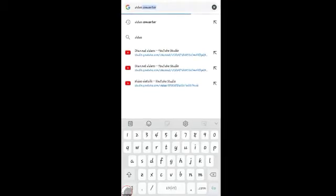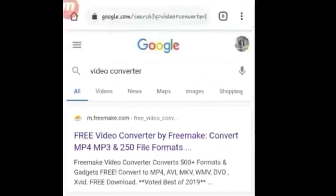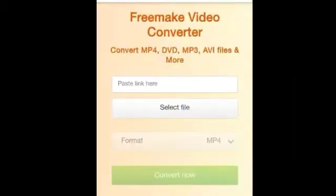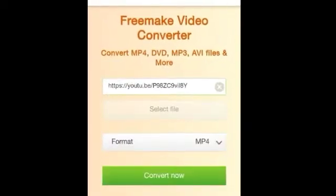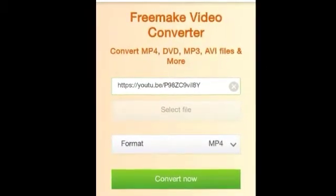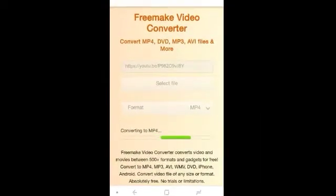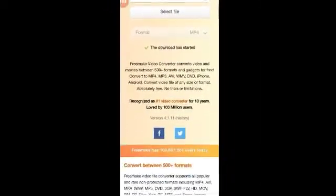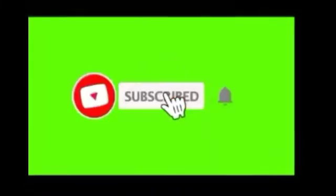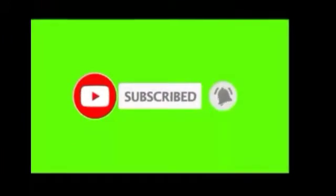Now we're going to go to Google Chrome and search for a video converter. Press the first result. We have to paste the link and press Convert. It's already converting — we just have to wait. It's already downloaded, so we're good to go.